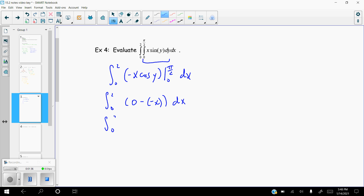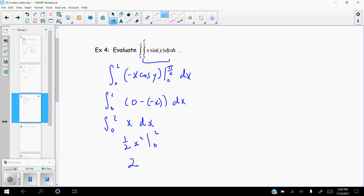That's really nice because it makes the last part easy. The antiderivative with respect to x is one-half x squared, evaluated from zero to two. Plugging in two, we get four over two, which is two. Plugging in zero, we get nothing. So we get two.